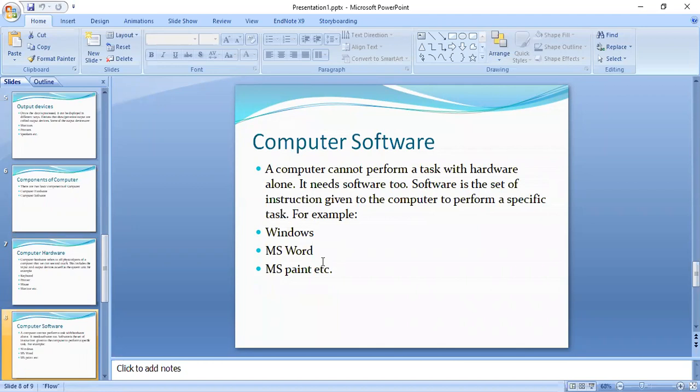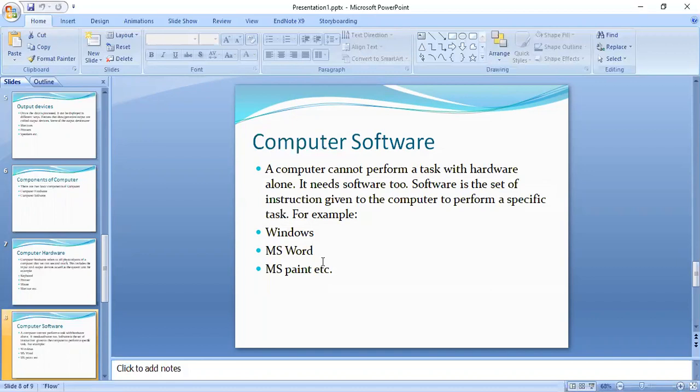Software is basically a set of instructions you are giving the computer, telling it what it has to do. In this case, you have Windows, and your system cannot work without it. Then you have MS Word where you can write and type. These are all software examples. There are also many other software programs.